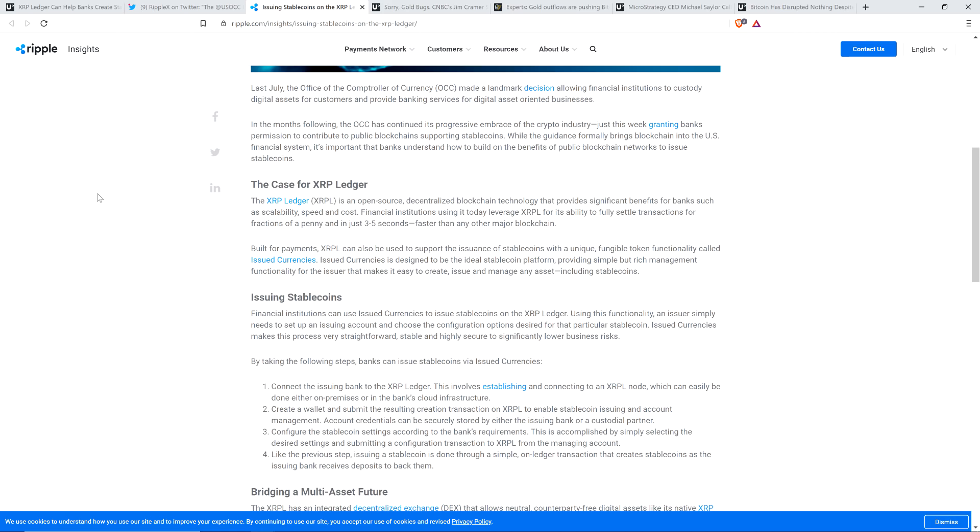Issued currencies is designed to be the ideal stablecoin platform providing simple but rich management functionality for the issuer that makes it easy to create, issue, and manage any asset, including stablecoins. So it makes you wonder, like, if they're going to be issuing there in stablecoins, isn't that effectively a bank coin? And if so, does that contribute to walled gardens? And if so, there's still a path forward for interoperability, but you might have more walled gardens. There's a greater need to bridge them, which is kind of an interesting thought here.